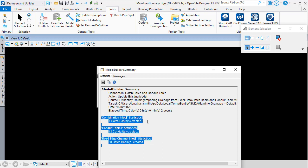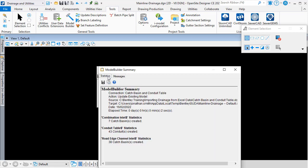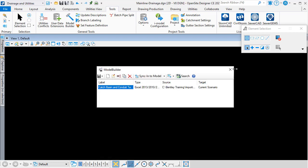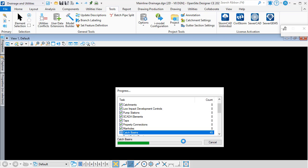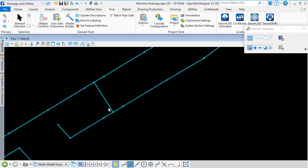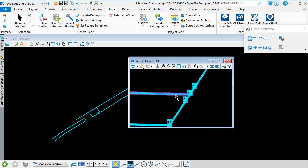The summary panel tells us about the data it read from the three sheets in the spreadsheet. There's also a Messages tab — in my case I have no messages, which is good, but it's always worth reviewing the messages in case there are any issues, because you can have warnings shown on the Messages tab that you might want to go back and resolve. I'll close the Model Builder summary panel and then close the Model Builder panel, and click Yes to confirm that I want to synchronize the design file with the data in the database. The data in the database is read and the graphics are created. Once the processing completes, I can see the resulting drainage system in my 2D model, and if I open up a second view, I can also view the model in 3D.